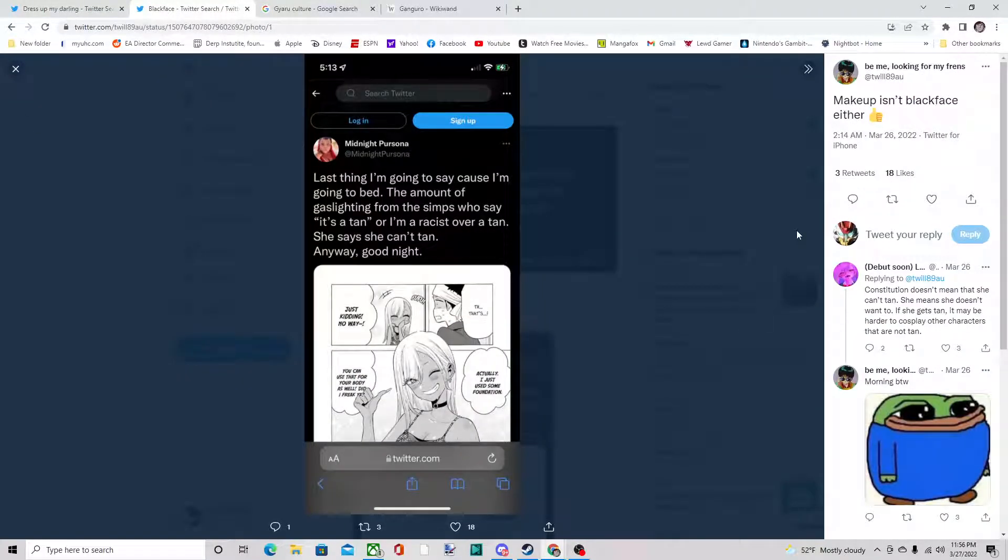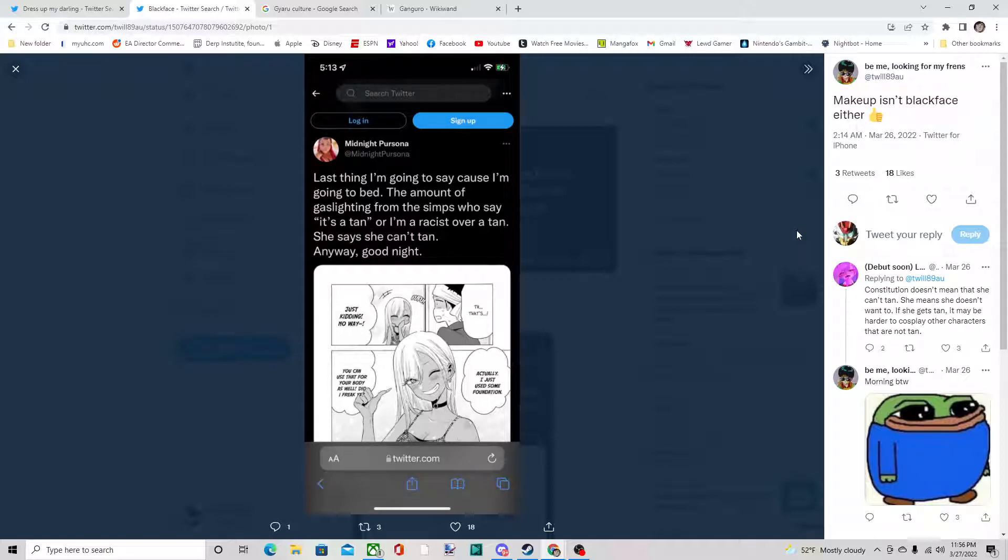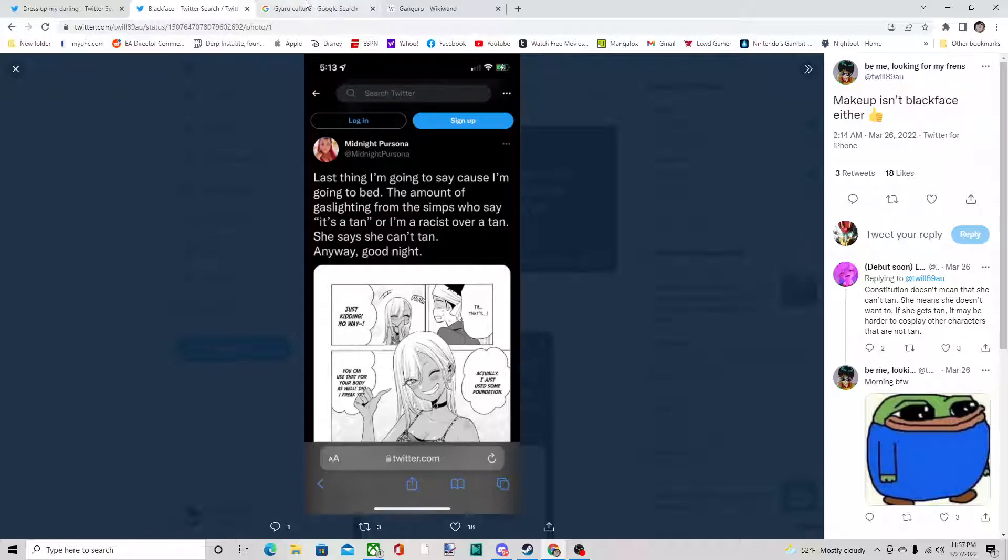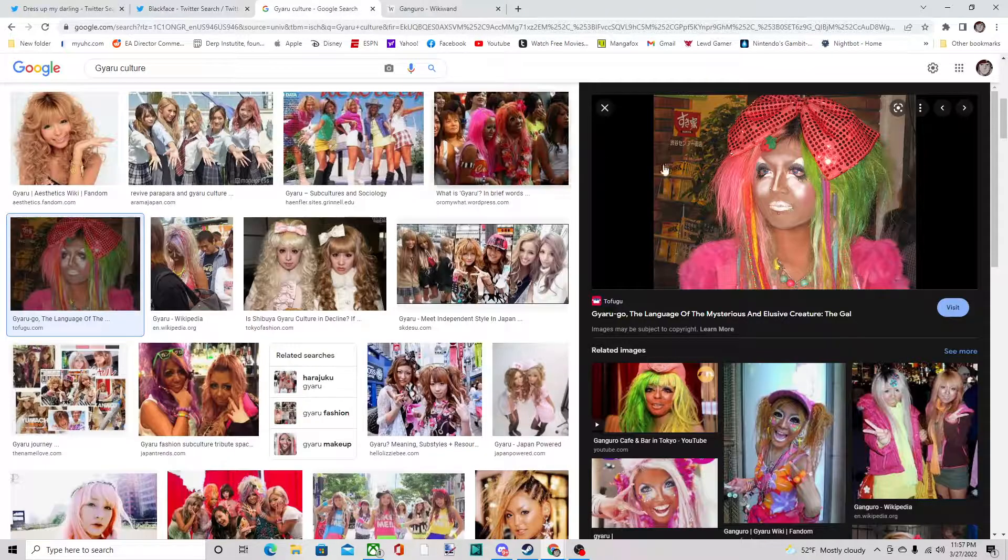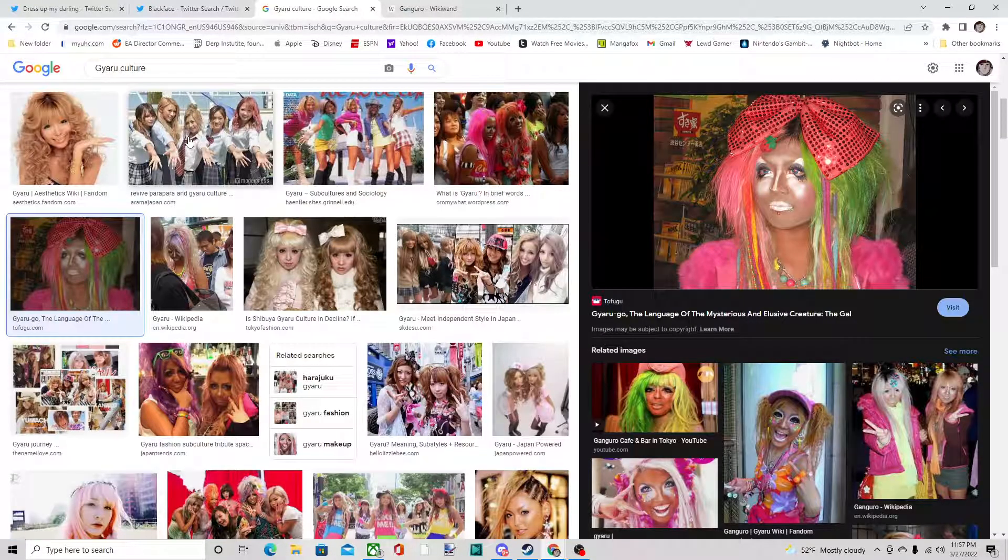anyone I mention in this video. I'm just pointing out some things and giving information because it seems some people are accusing a character—I forgot her name—who happens to be a garu. For those who don't know what garu is, it's a subculture in Japan that does absurd fashion.